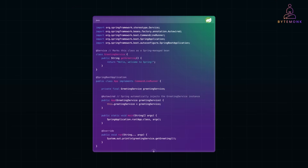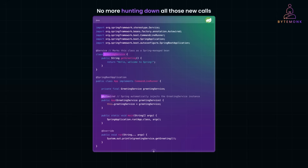Spring solves these problems by managing the creation of your GreetingService bean. You simply declare it once, and then use Spring to inject it wherever it's needed. No more hunting down all those 'new' calls if something changes. As a result, it's more flexible, more testable, and overall a cleaner way to structure your code.